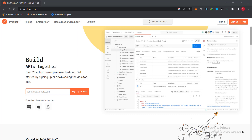Now that we have our data in our database, let's go ahead and start building our API. If you're new to this channel, please subscribe and turn on notifications. To start building our APIs, we need a way to test them to make sure they're returning the right response. Go ahead and download Postman — you don't need to register to use it.